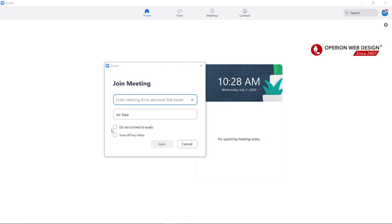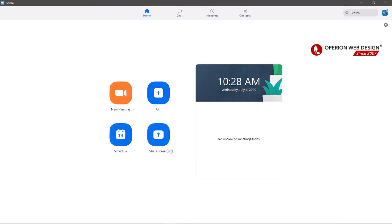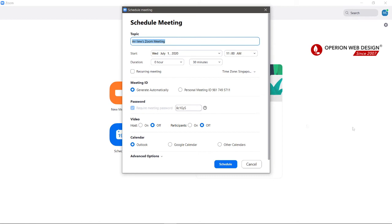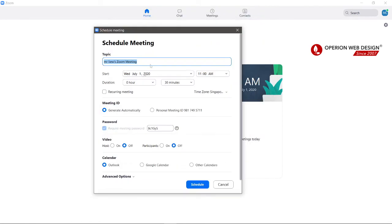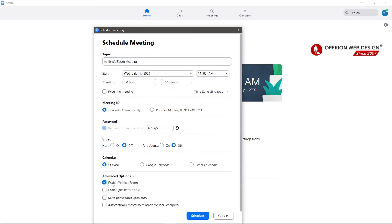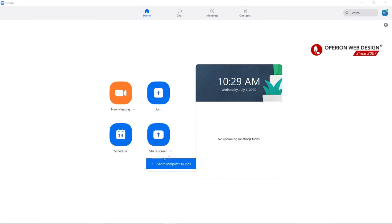You can join a meeting by entering the meeting ID. You can turn off your video and also choose not to connect to audio. You can also schedule a meeting in the Zoom app, with advanced options to enable or disable waiting room, join before host, mute participants upon entry, and automatic recording. You can also share your screen.